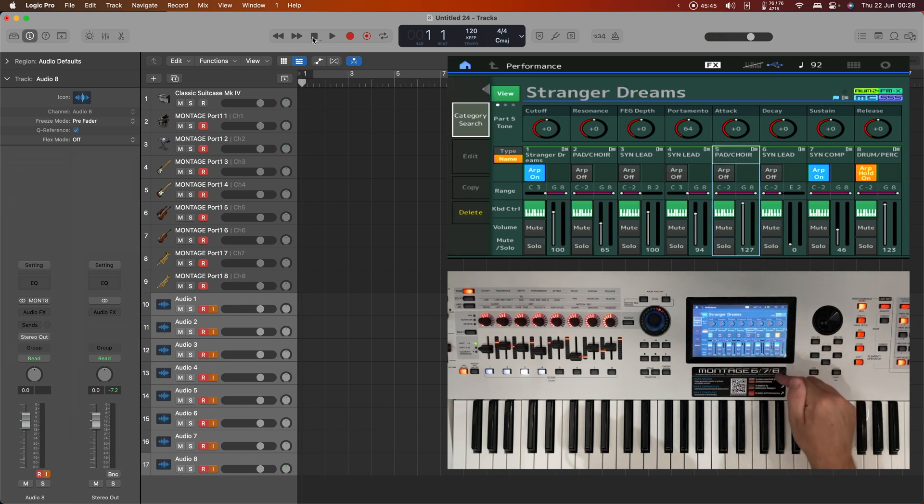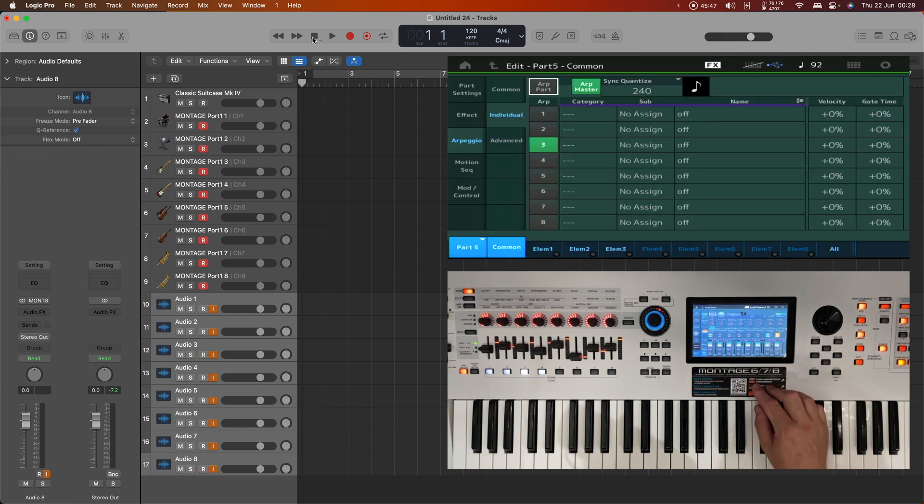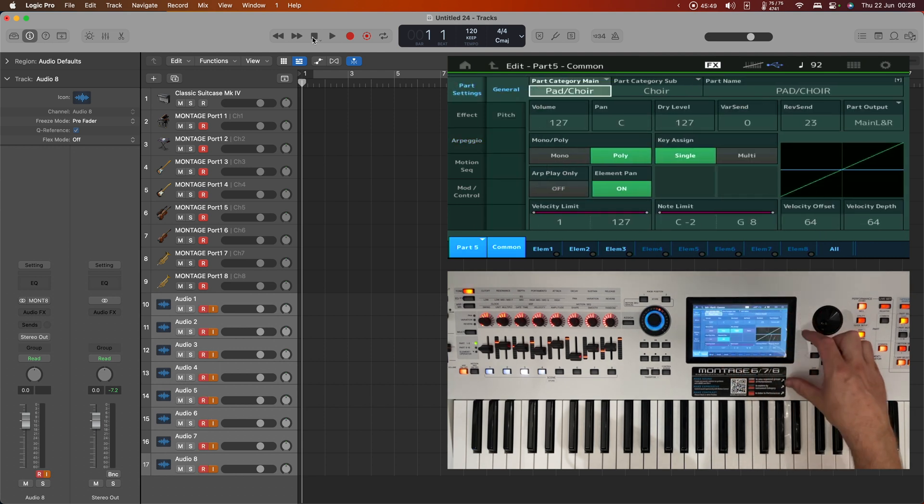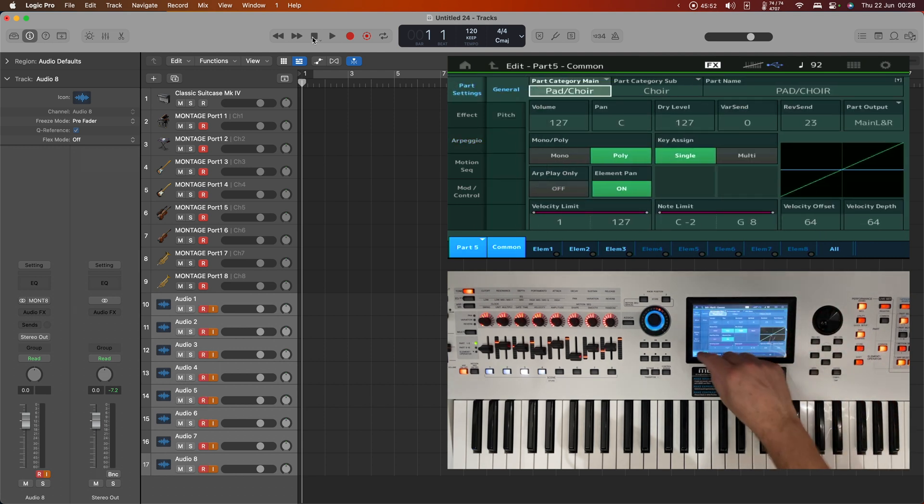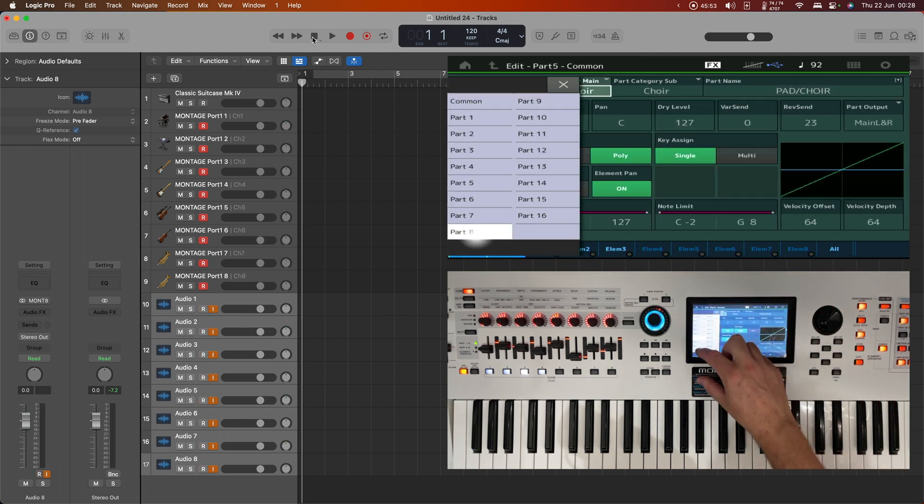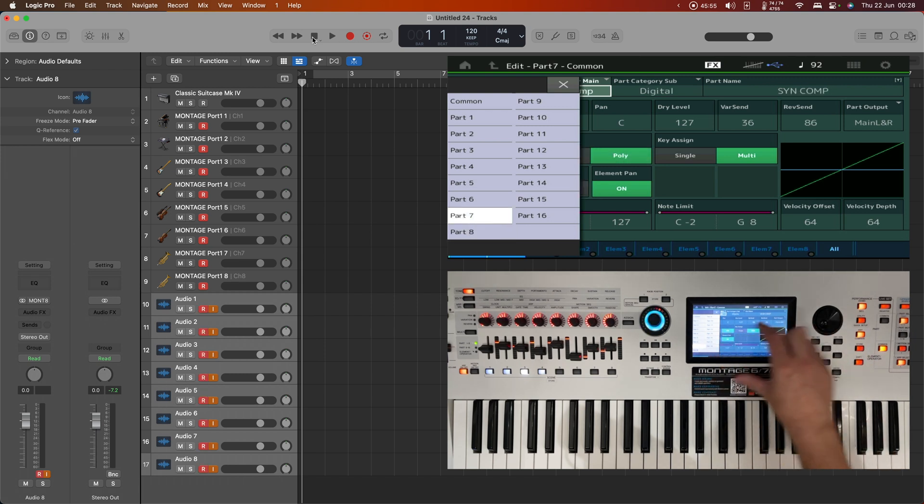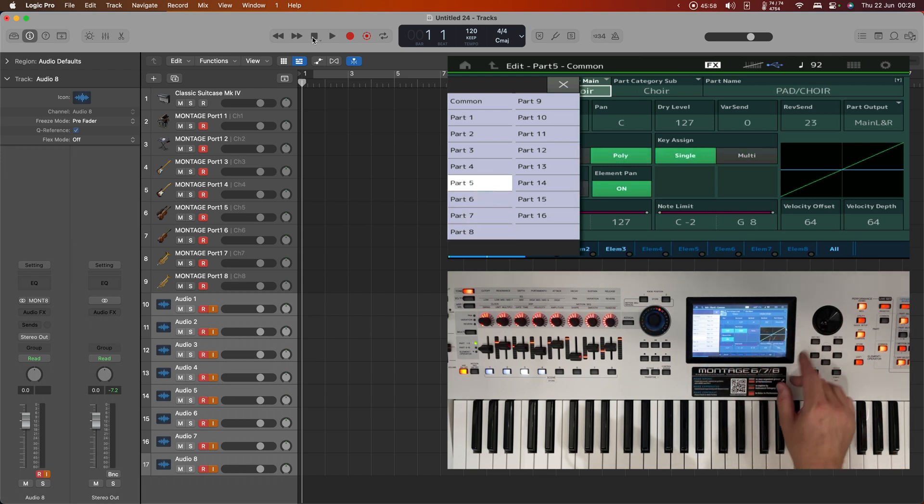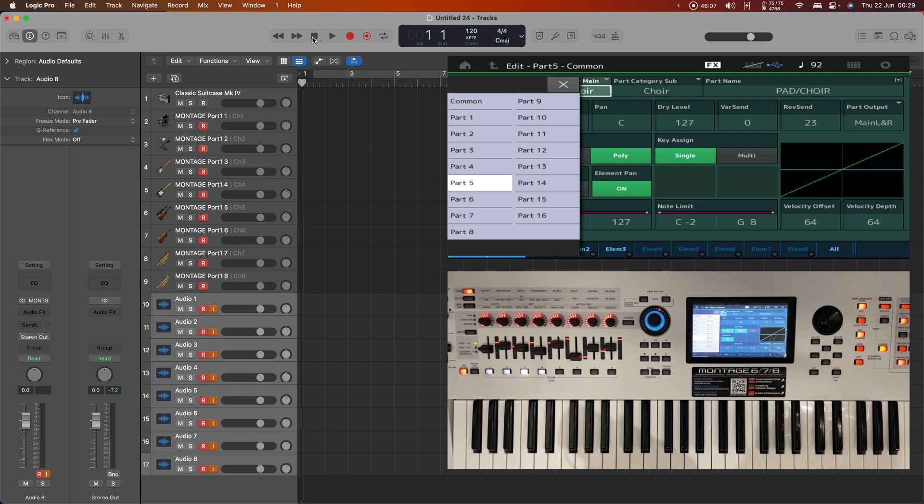Well, because if we go and look at what the settings actually say, let's take a look at this particular part. Hit edit on there and under part settings we can see that this is still being sent to main left and right. The same is true for part eight, part seven, part six, etc. All of them are just going to the stereo output, and that is the default for as far as I'm aware every single performance that comes with the Montage.